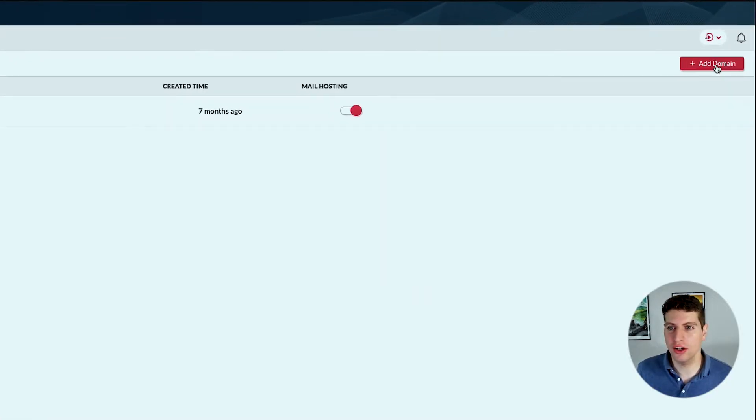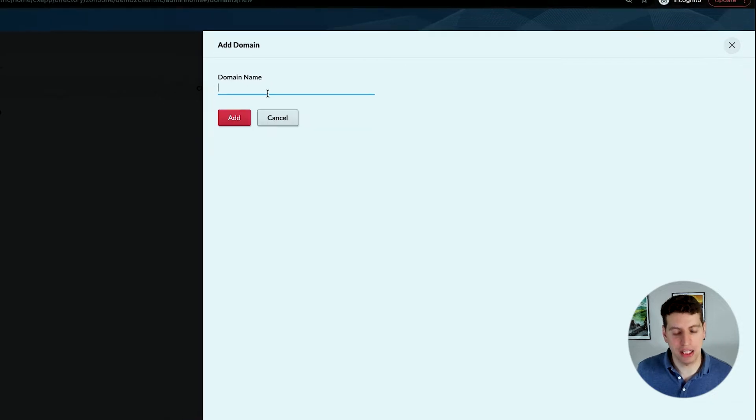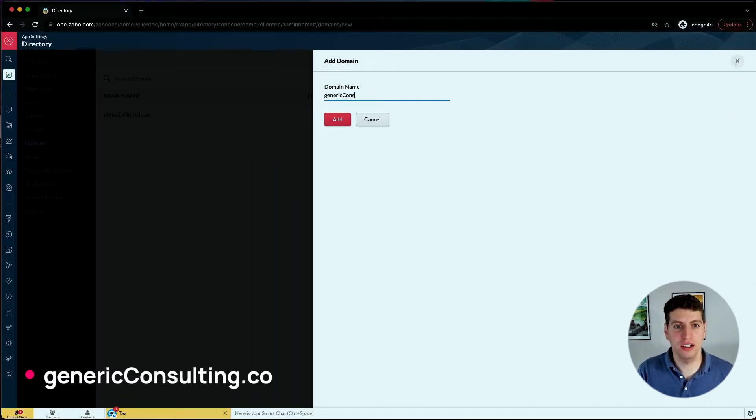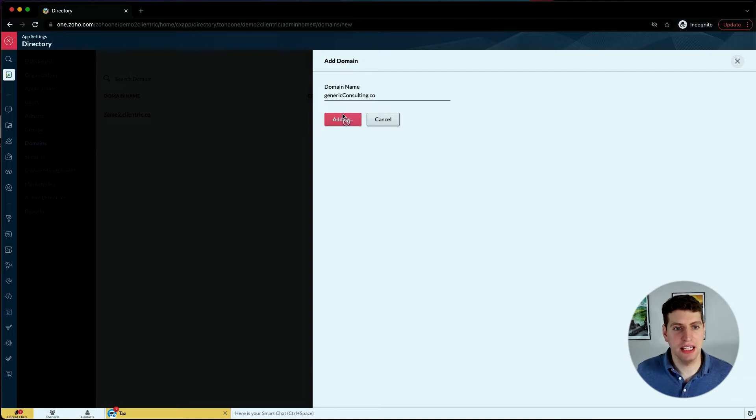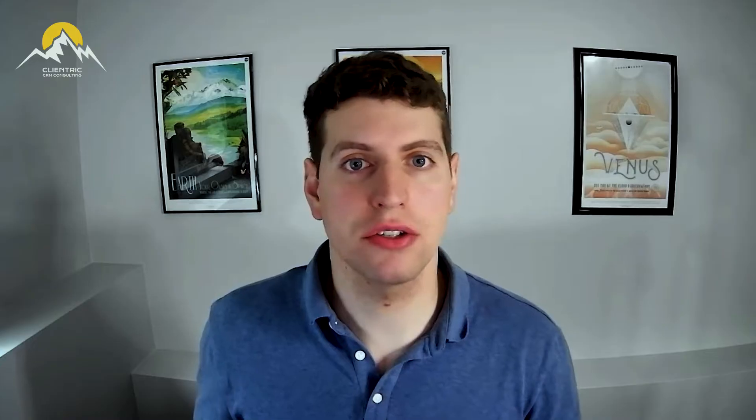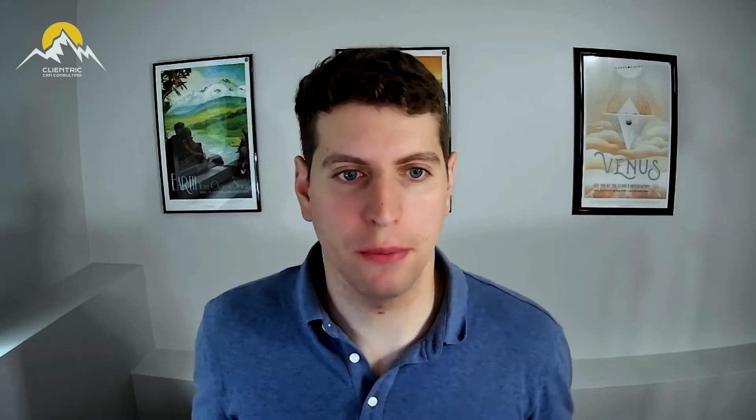In order to add a domain, you click on the top right over here, and then you can add in your domain name. So in this case, let's just put in genericconsulting.co. We can add that in now, and it's going to give us some steps and instructions on how to actually map this domain to our Zoho One account.